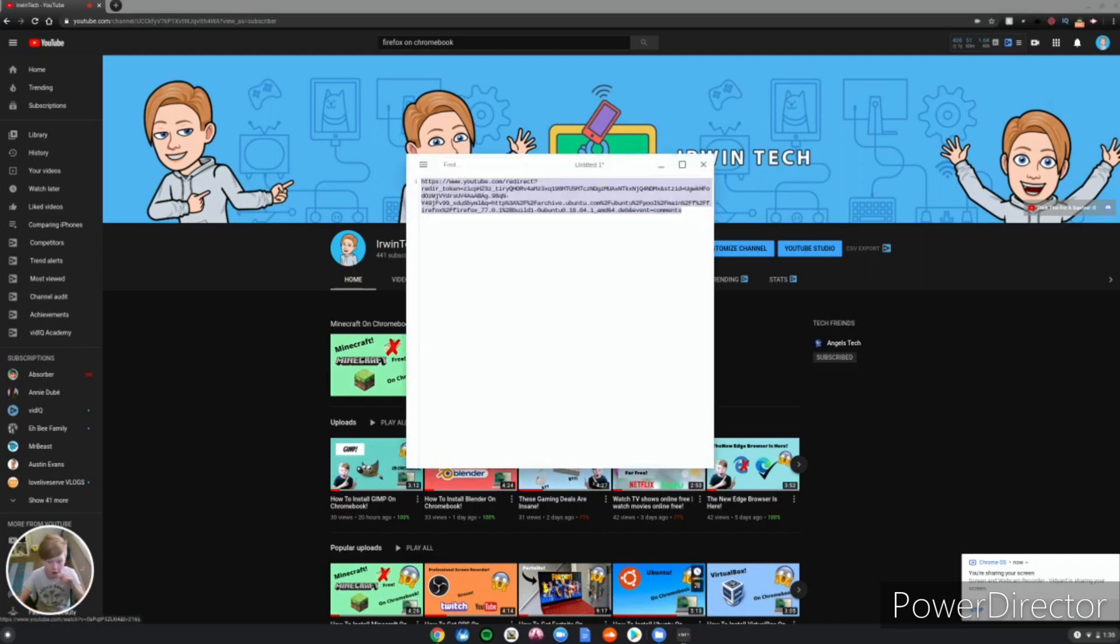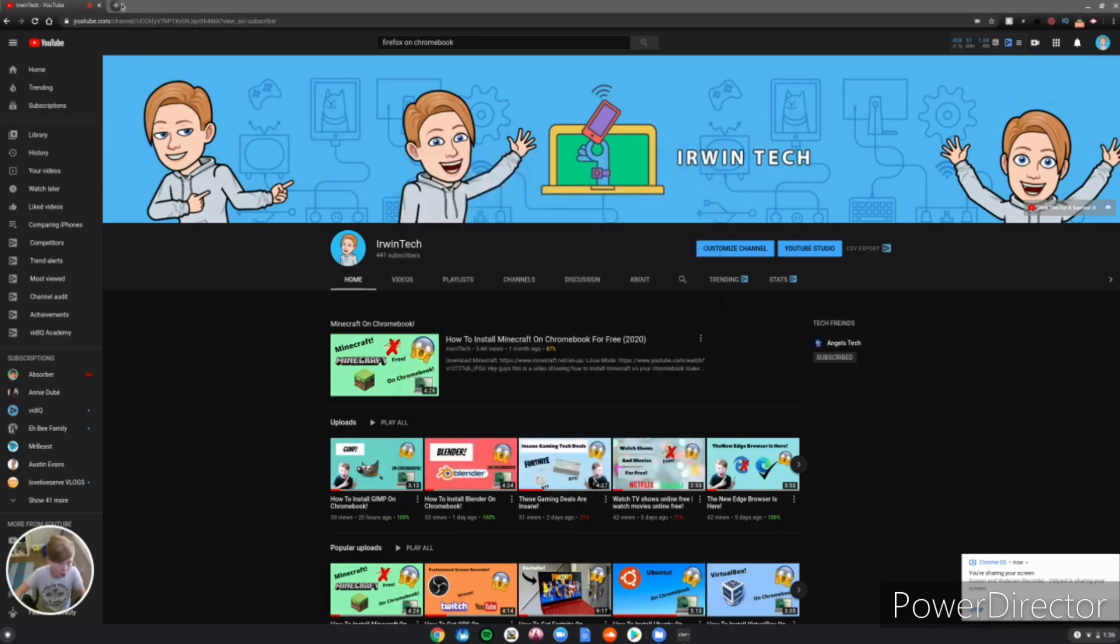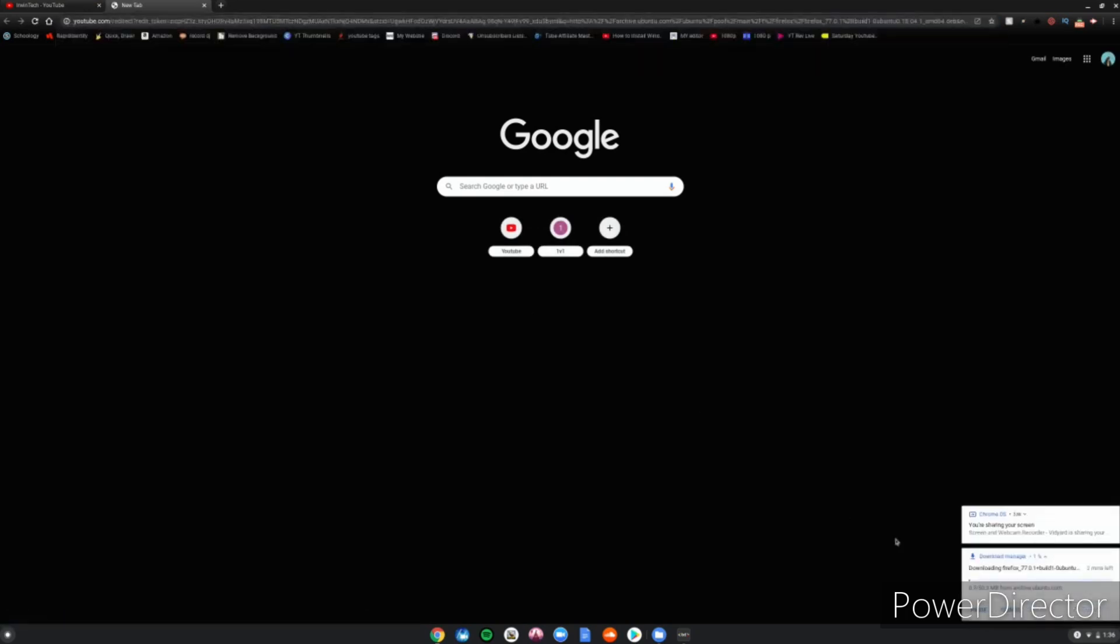The first link in the description below will be shown on the screen. You just need to click on the link and it will direct you to the download page. The download will start automatically when you click the link. It's automatically downloading this Firefox file on your Chromebook. This is the file needed to install Firefox. I'll be back when it's fully downloaded.